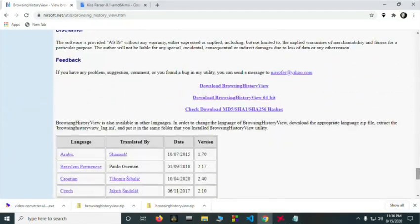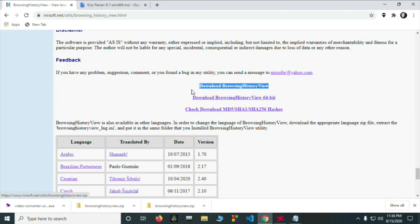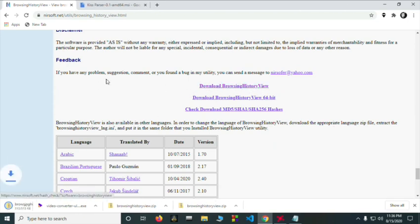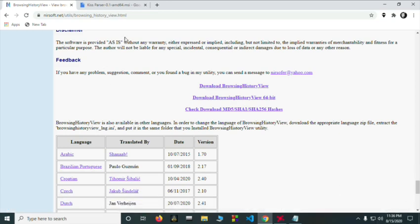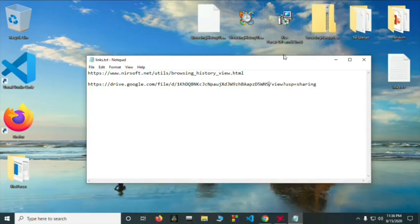This is way down over here. So you need to press on this button, download, browsing history view and after you have it downloaded.